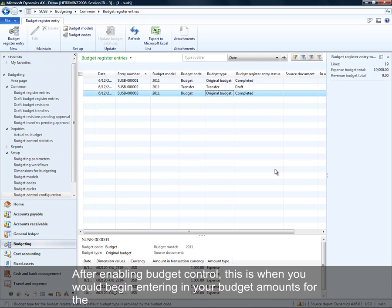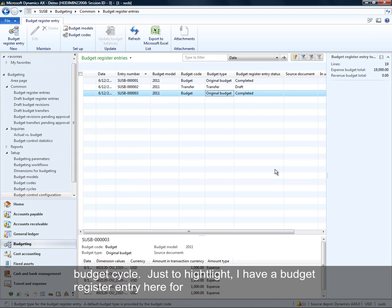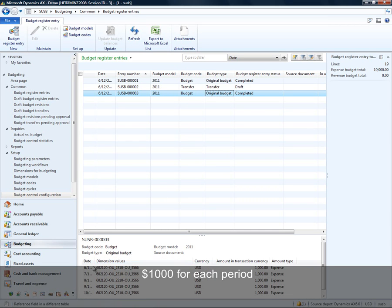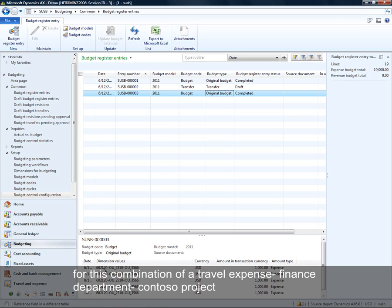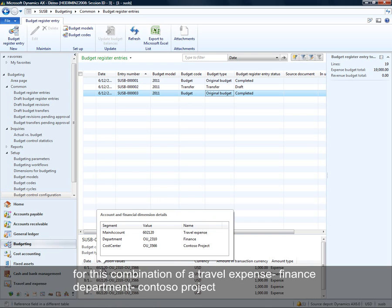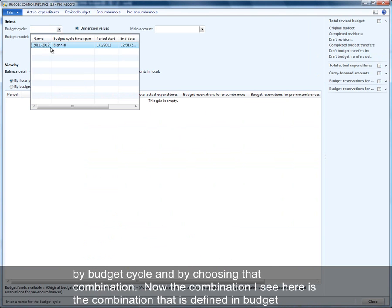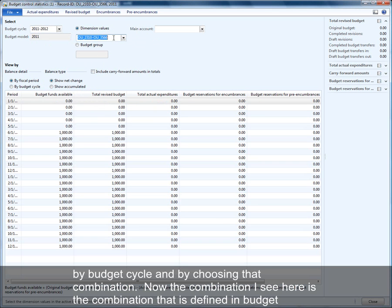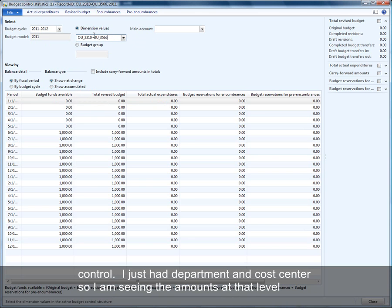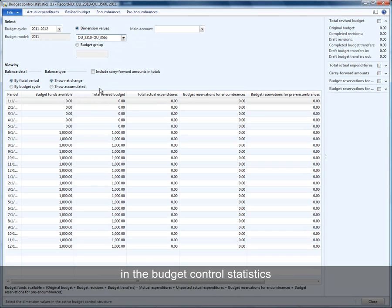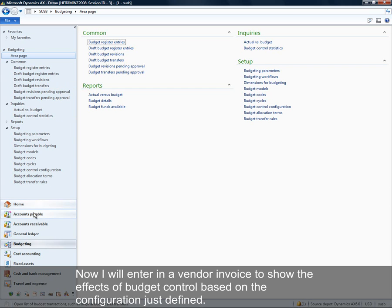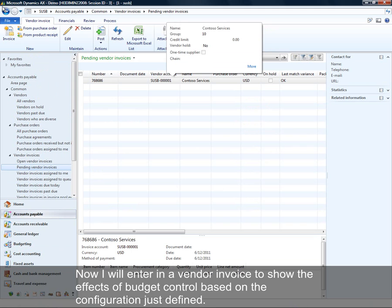After enabling budget control, this is when you would begin entering budget amounts for the budget cycle. To highlight this, I have a budget register entry here for $1,000 for each period for the combination of travel expense, the finance department, and the Contoso project. I can view those amounts in the budget control statistics inquiry by budget cycle, and by choosing that combination I see the amounts at the department and cost center level as defined in budget control.